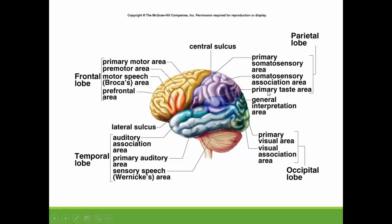You will also notice that there are association areas — areas where we will associate information that we are getting with what we already know. So the primary visual area will receive the sense of sight, but the visual association area will associate that with what we already know, with what we've already seen, our visual memories. Any association area will perform integration for the particular sense that it is dealing with.